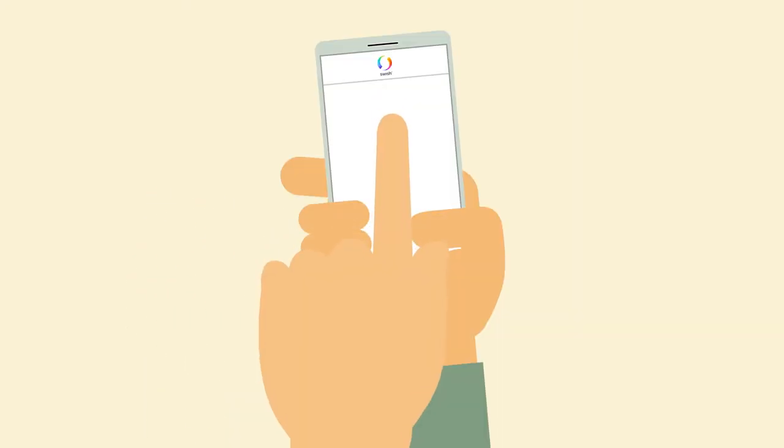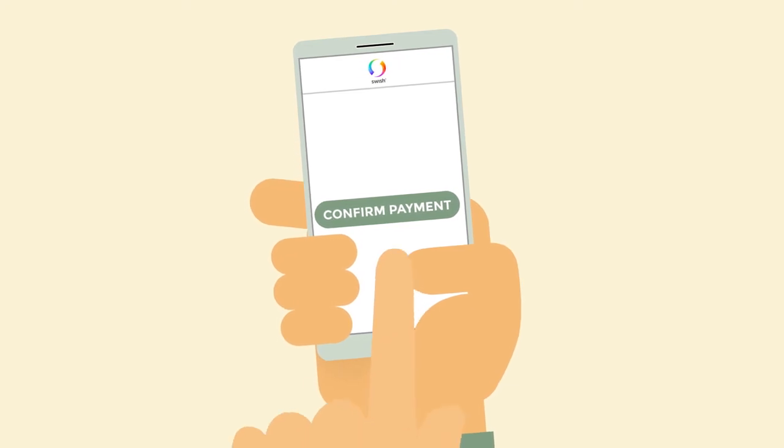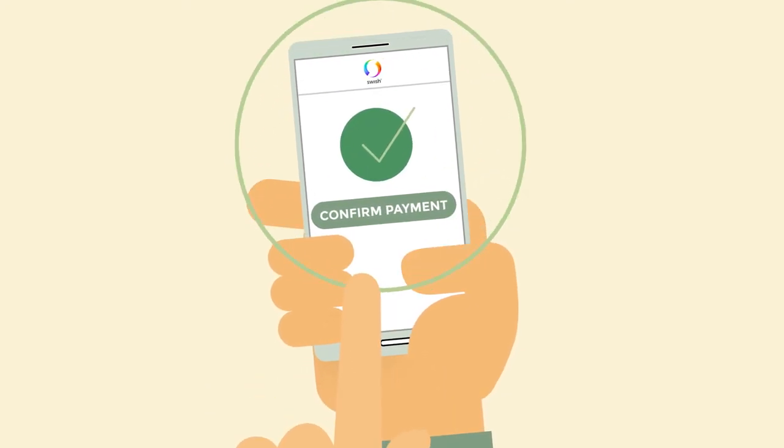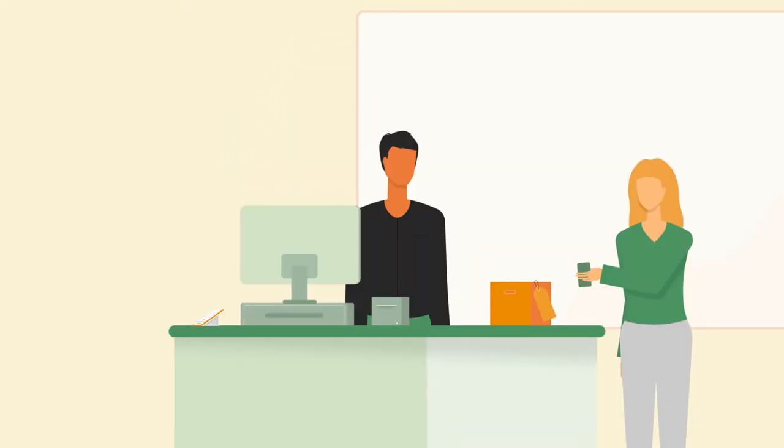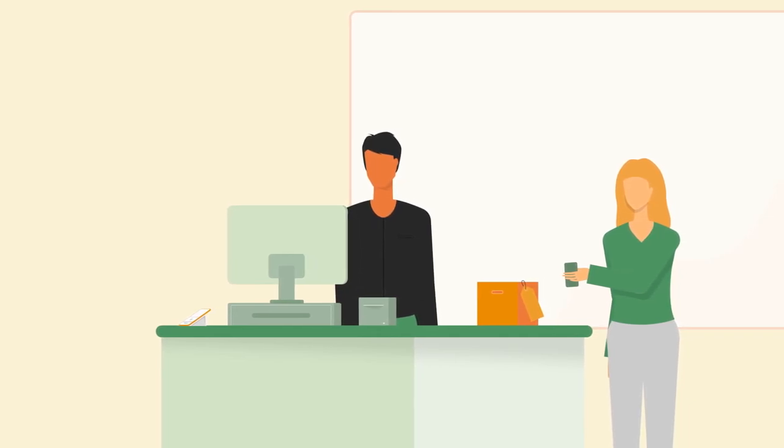Blipit enables a smoother checkout flow, allowing customers to check out and pay with just a single blip using their own smartphone.